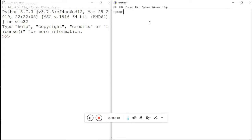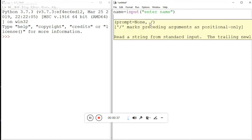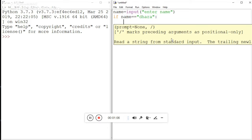The variable name is set equal to the input function, and I'm calling it 'enter name'. After entering the name, I'm trying to compare it using a double equal sign for comparison. Remember, we use double equal for comparison — a single equal is the assignment operator.